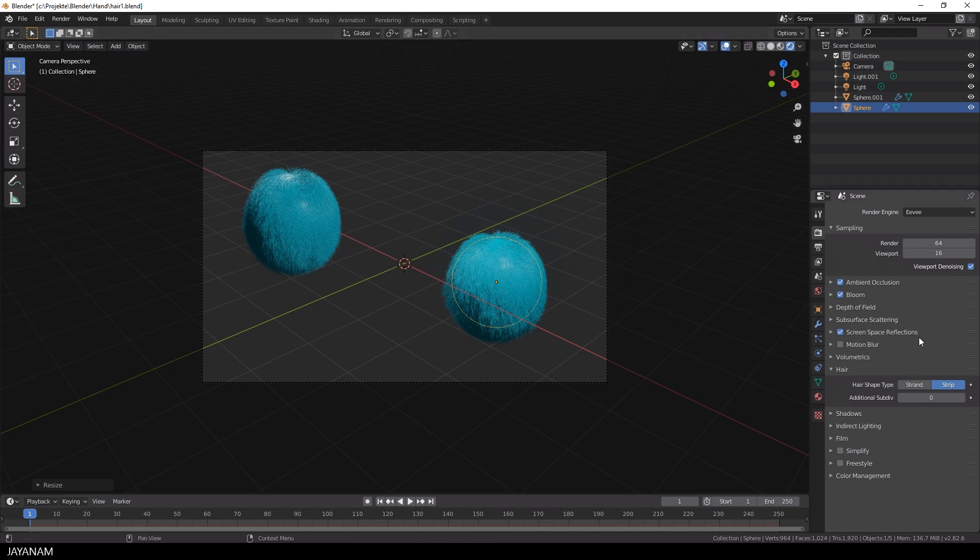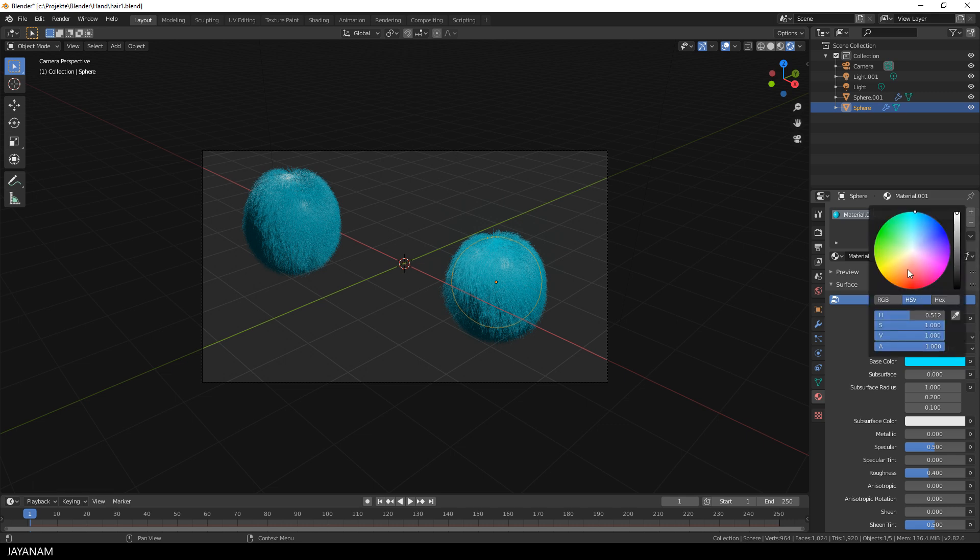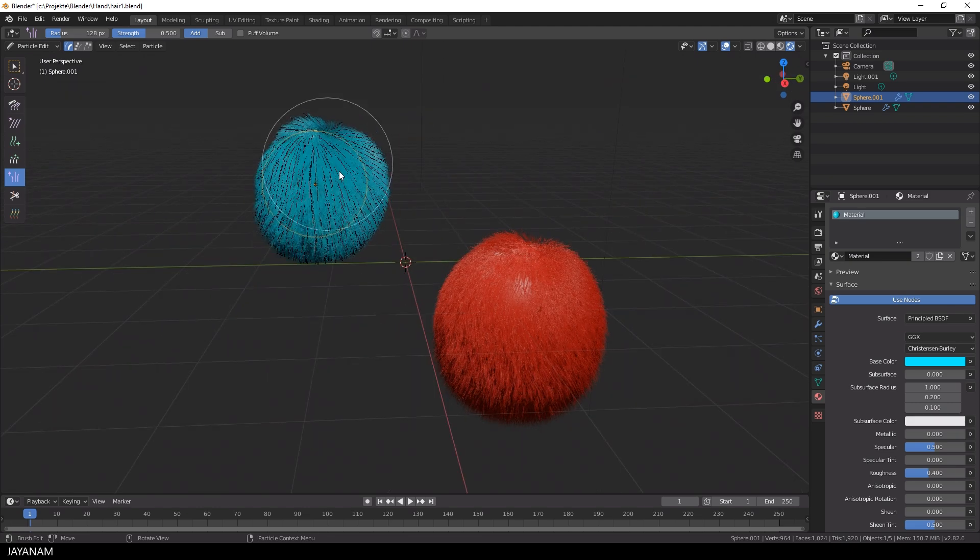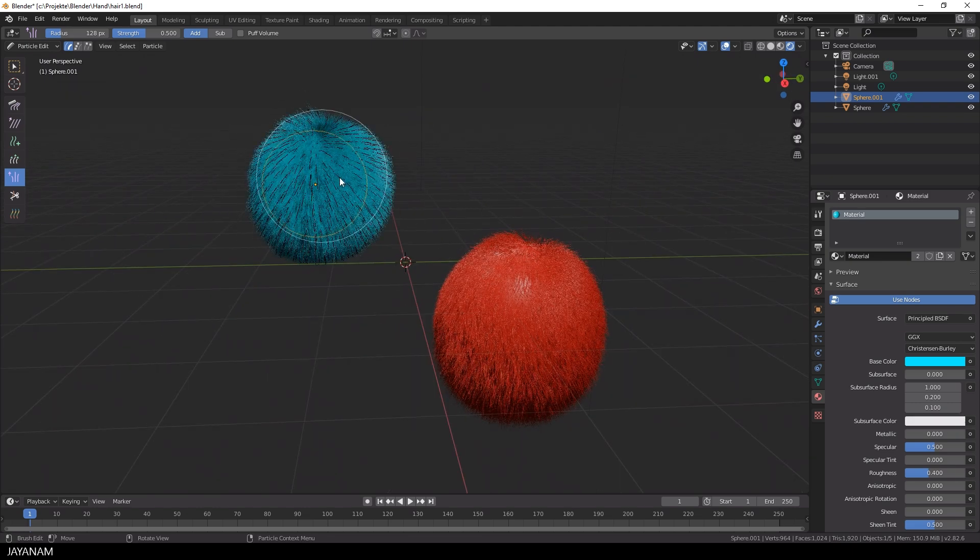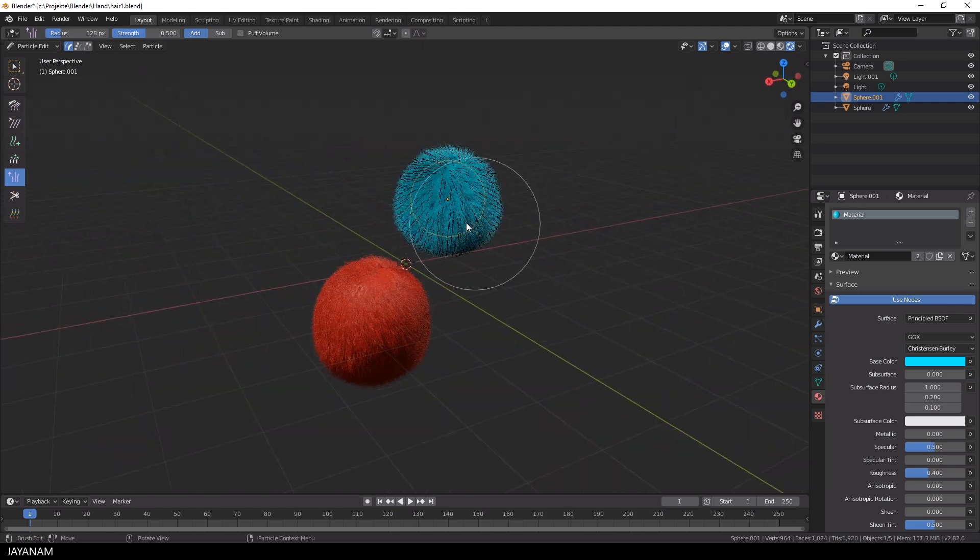Okay then I go to the material tab for the selected one, duplicate the material and set the color to a red tone. Great but they are still a bit too flat so I use the puff brush again for both.